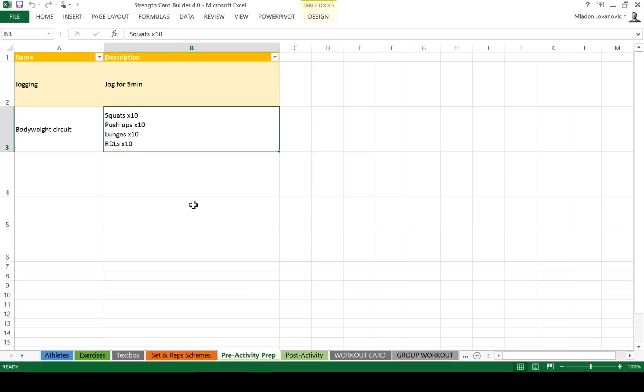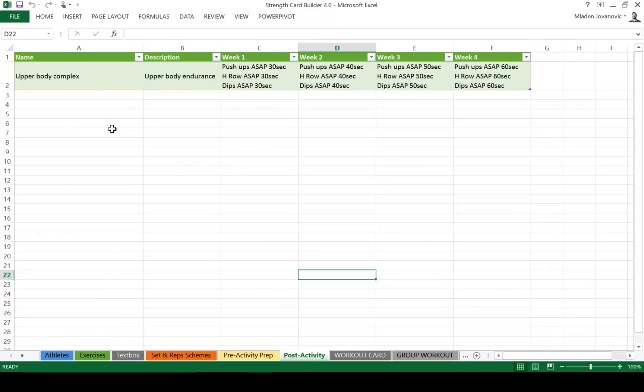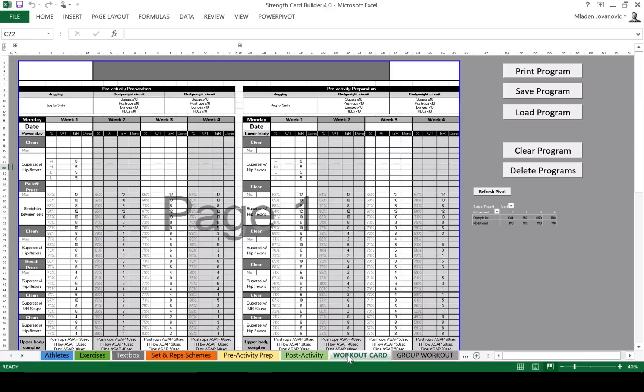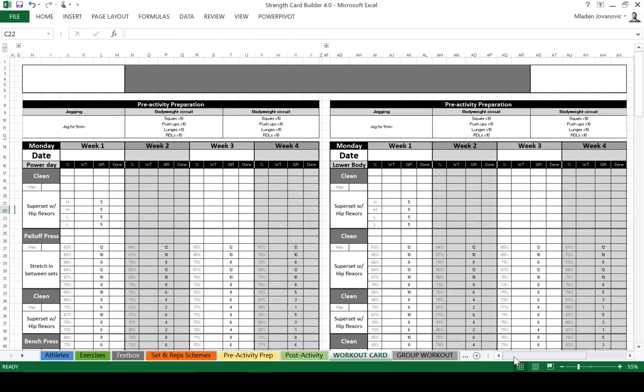Pre-activity prep, you can define different warm-ups. Post-activity, this could be something that doesn't necessarily need a precise prescription. That could be finishers, that could be upper body circuits, whatever, or even conditioning. So now we have a workout card. This is a printout version, so you can go to a normal one.